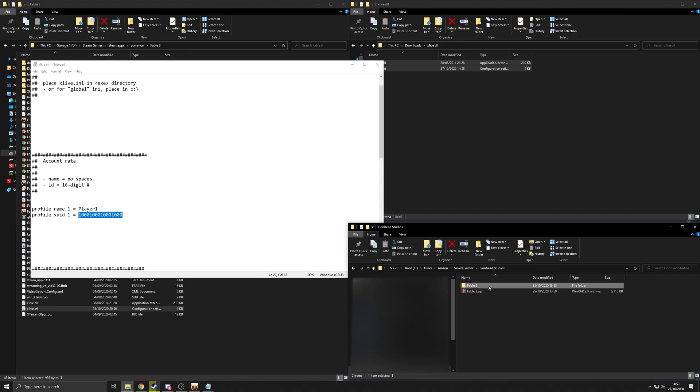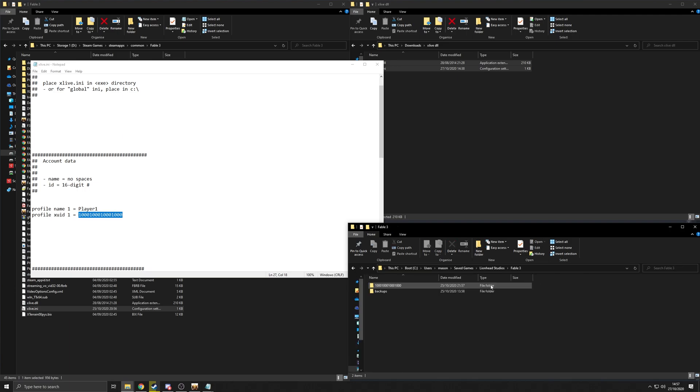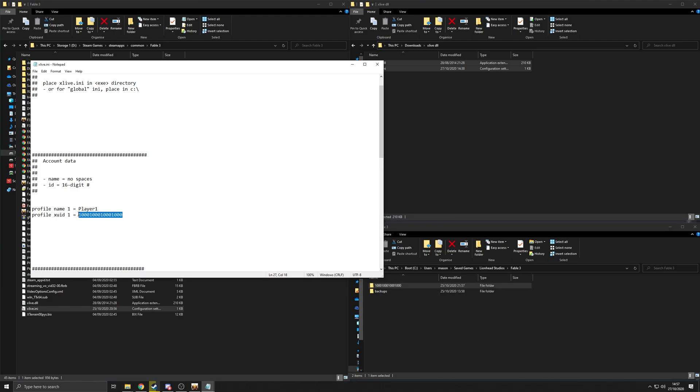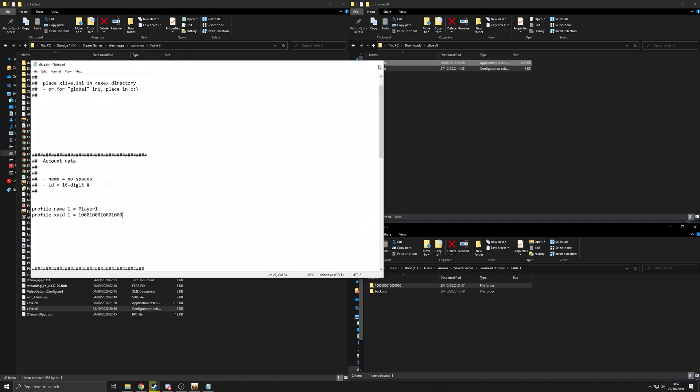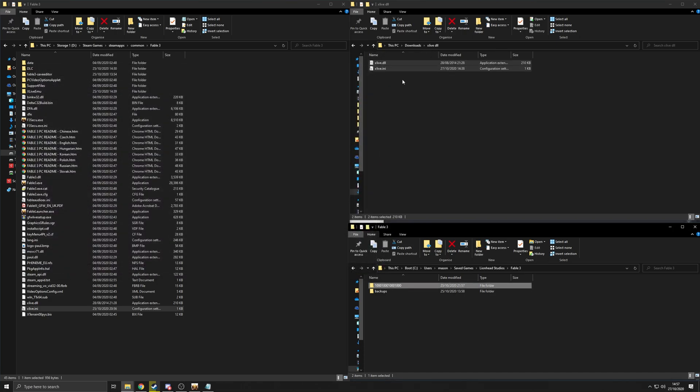go into here, and you're going to want this. So just copy this file name here and drop it directly onto here. Save it, close it down.